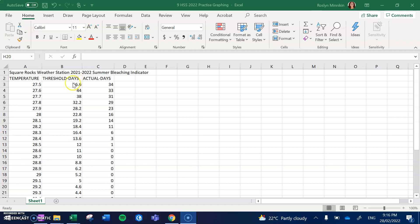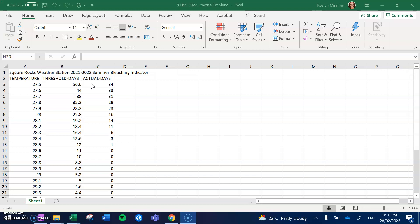So when our threshold days are larger than our actual days, we have a relatively healthy reef. When our actual days exceed our threshold days, that's when we start the process of the zooxanthellae being expelled and start the bleaching process. So that's an indication that our reef is not very healthy.